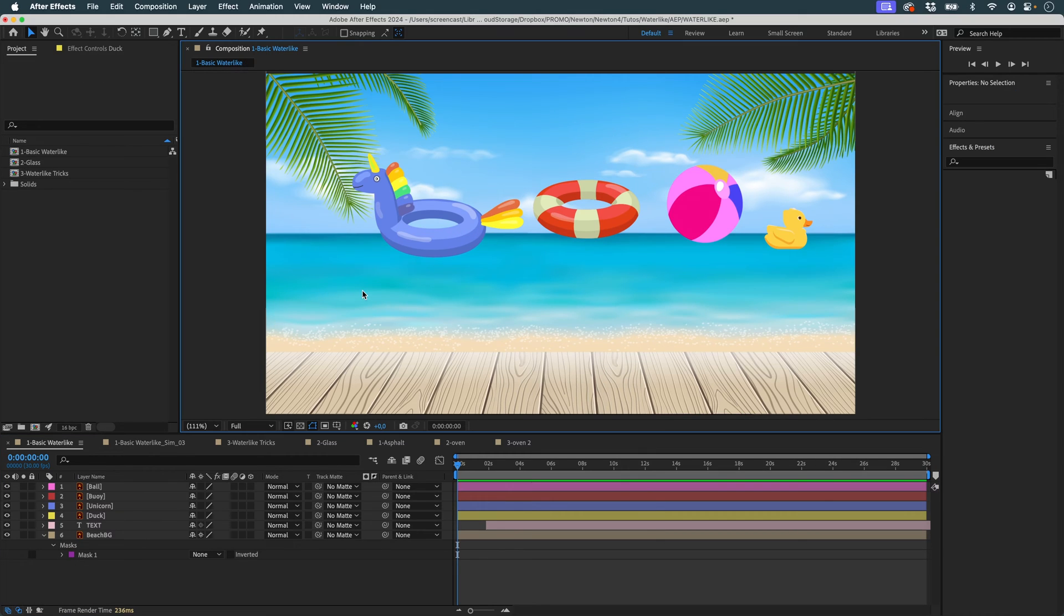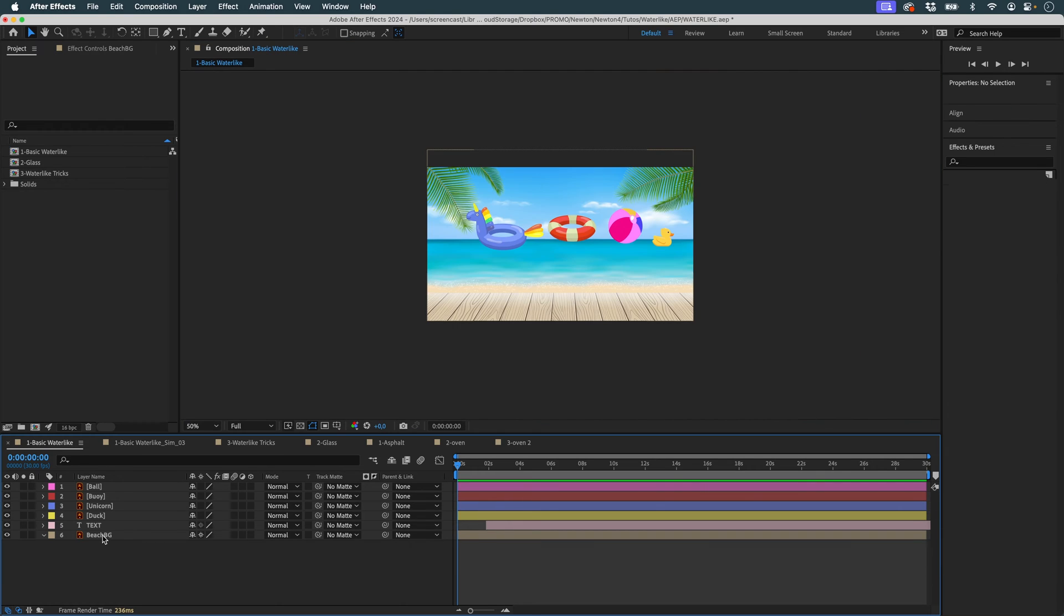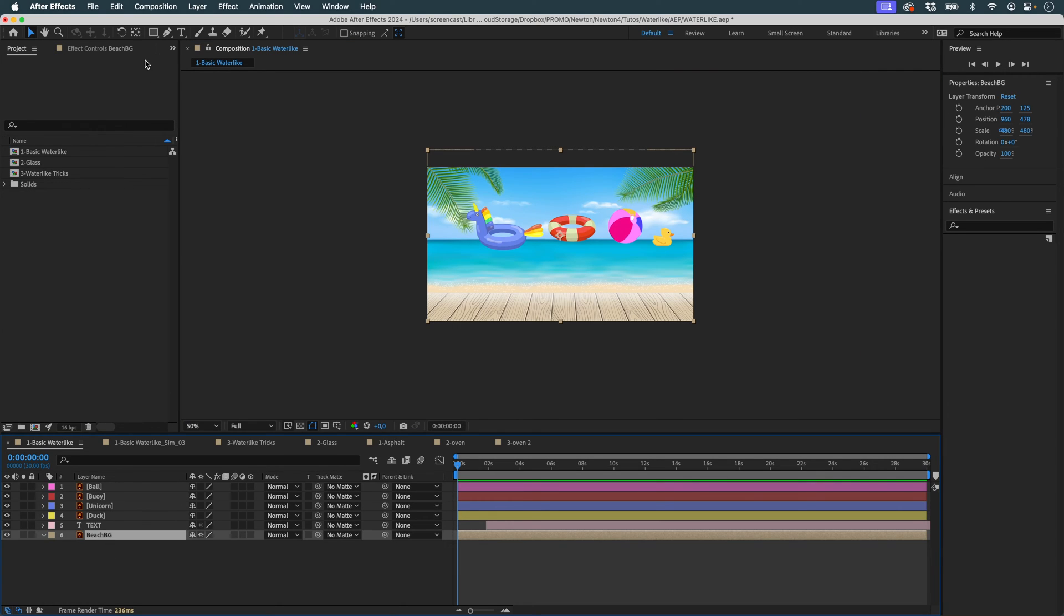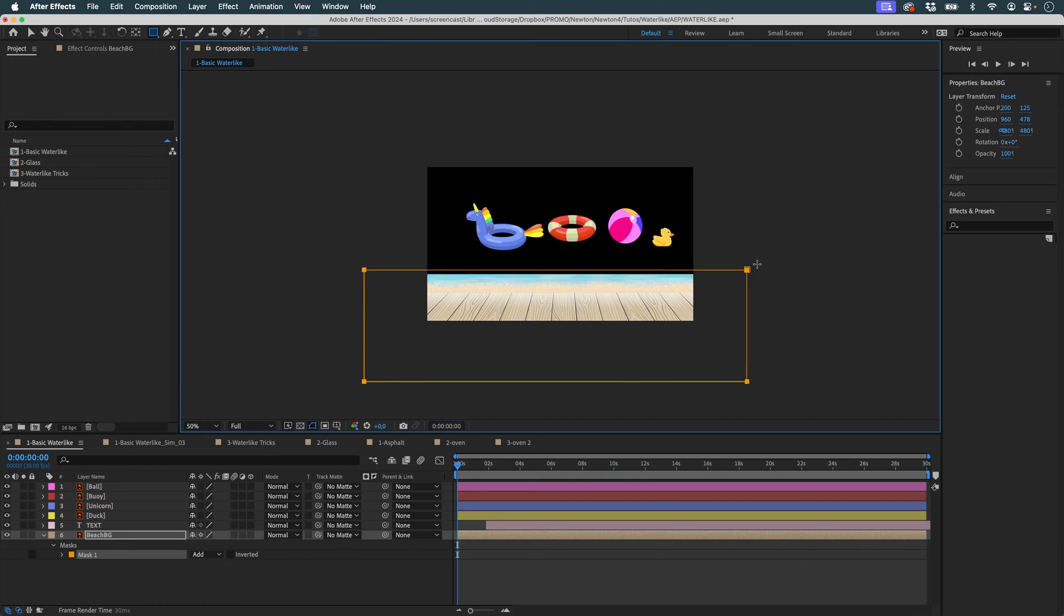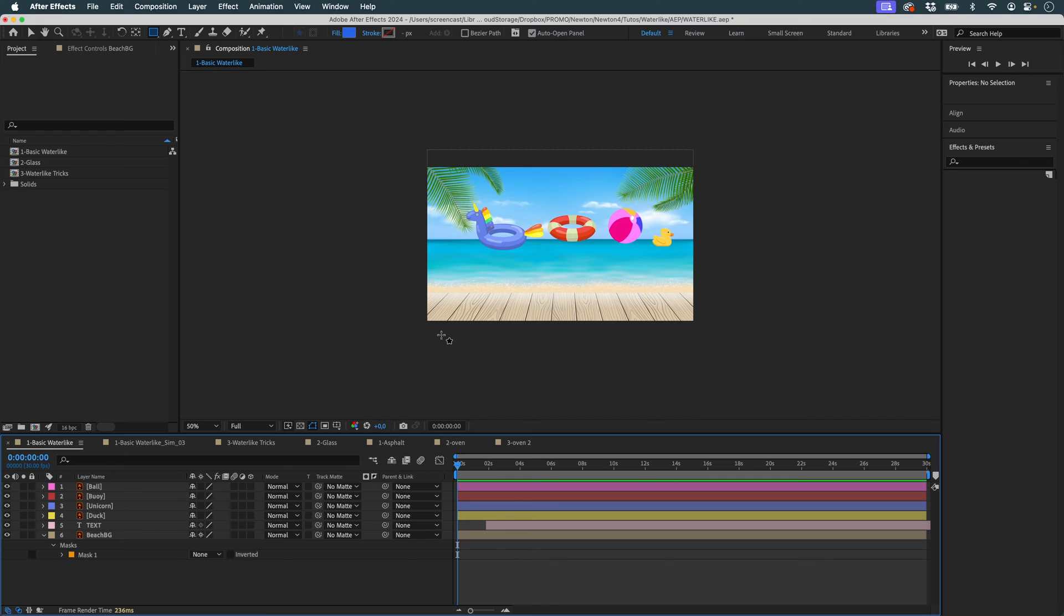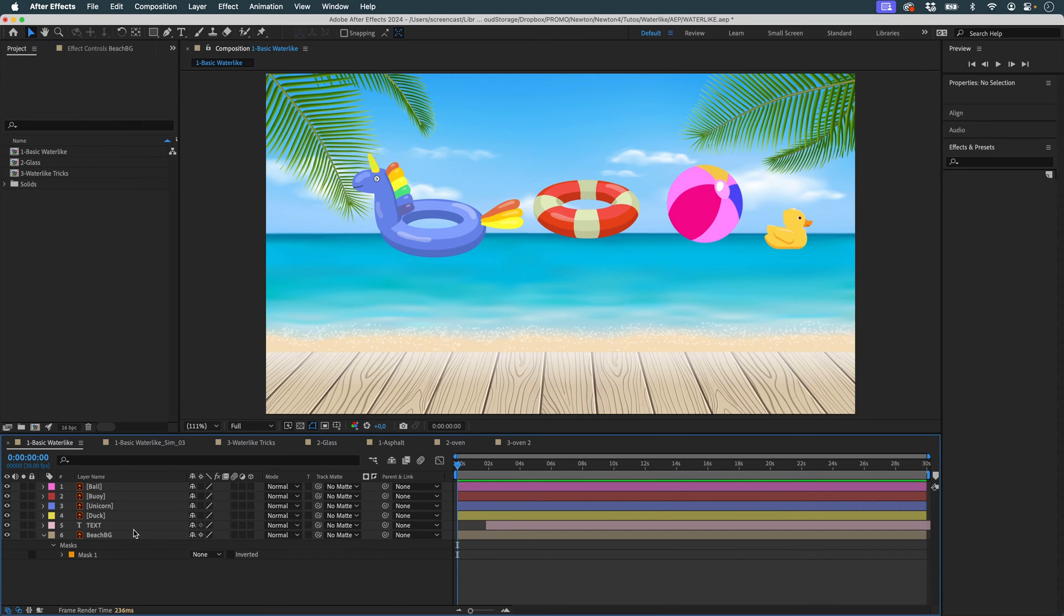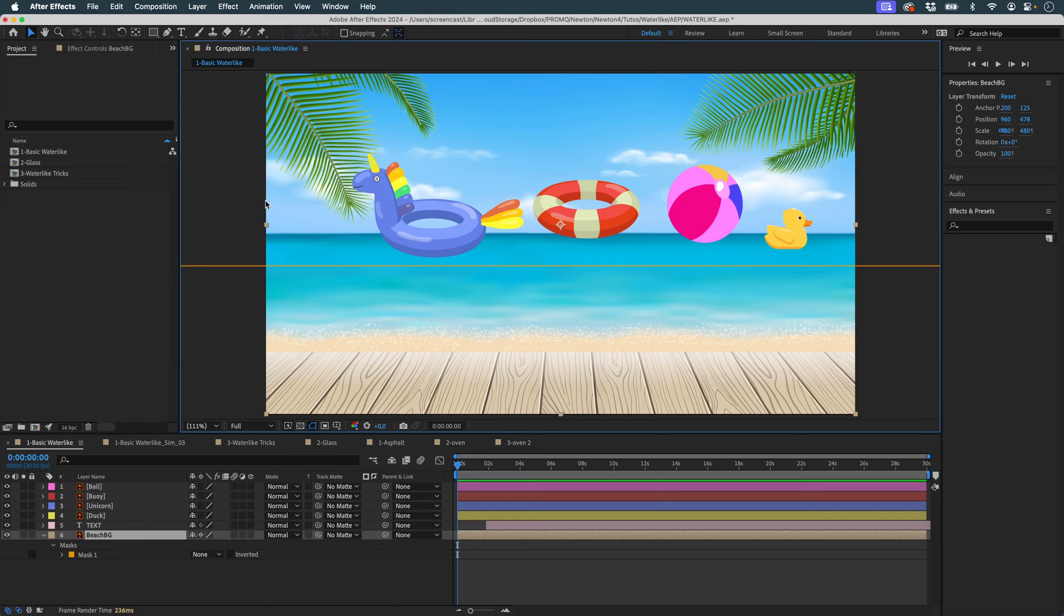For example, here I'd like to simulate objects that will fall and float on the sea, which I'll represent with a mask. I'll take my background and create a simple mask like this. I'm not going to set any transfer mode on my mask. I'm going to select none, because I just need this marker for Newton to understand where the water surface is.